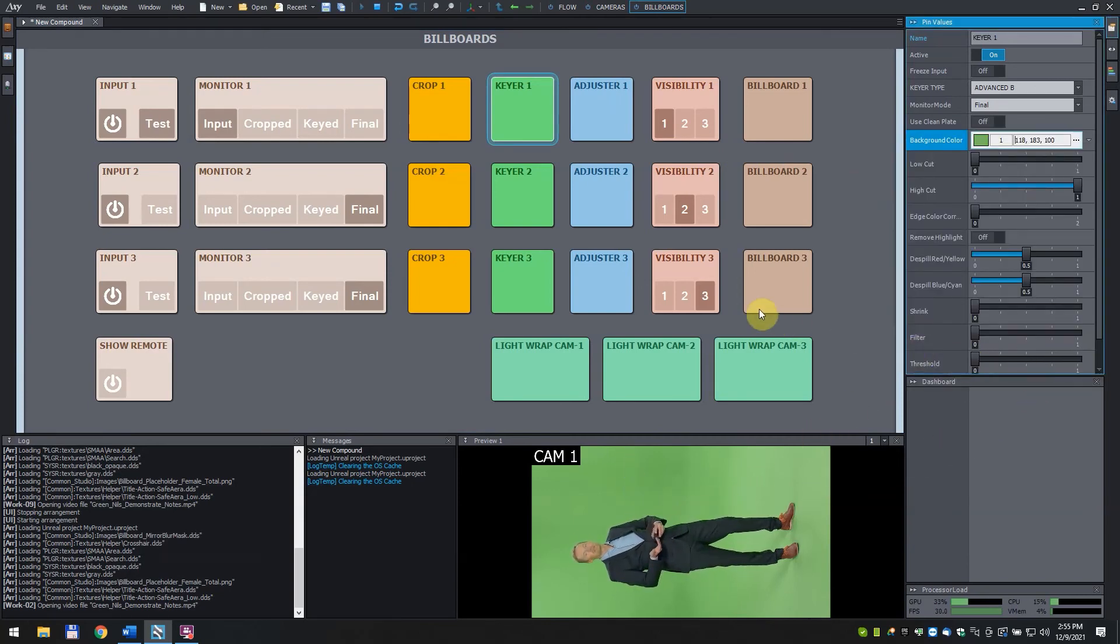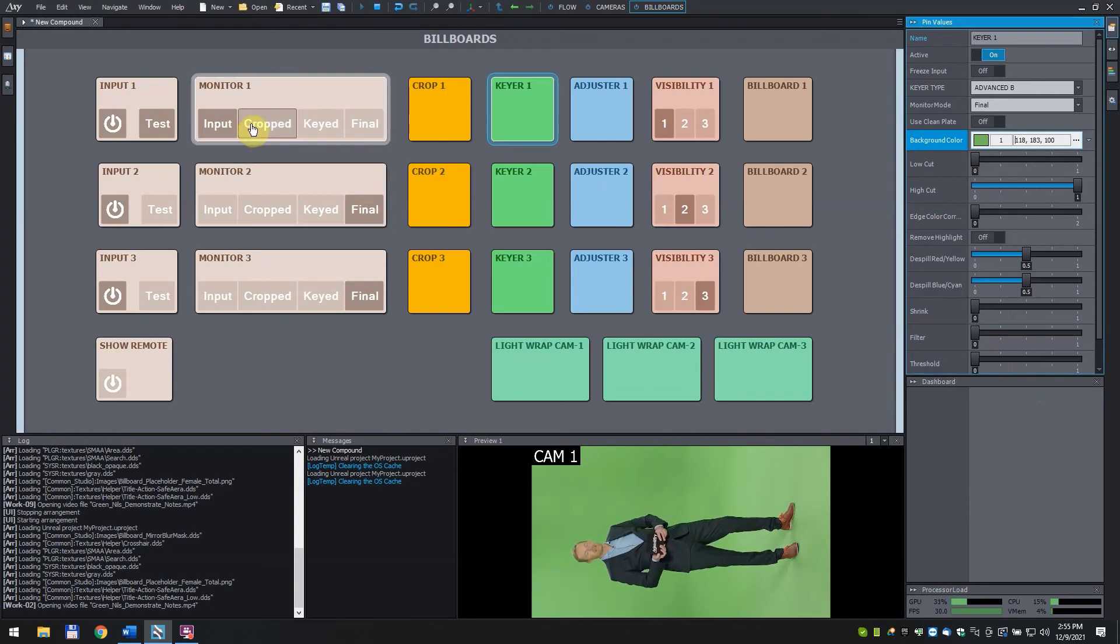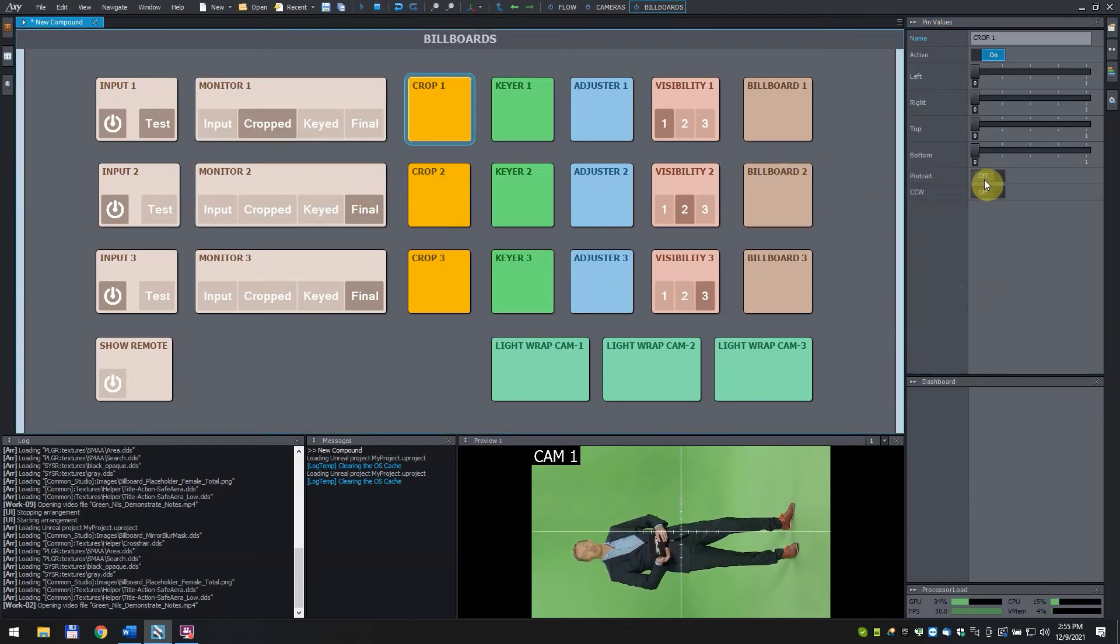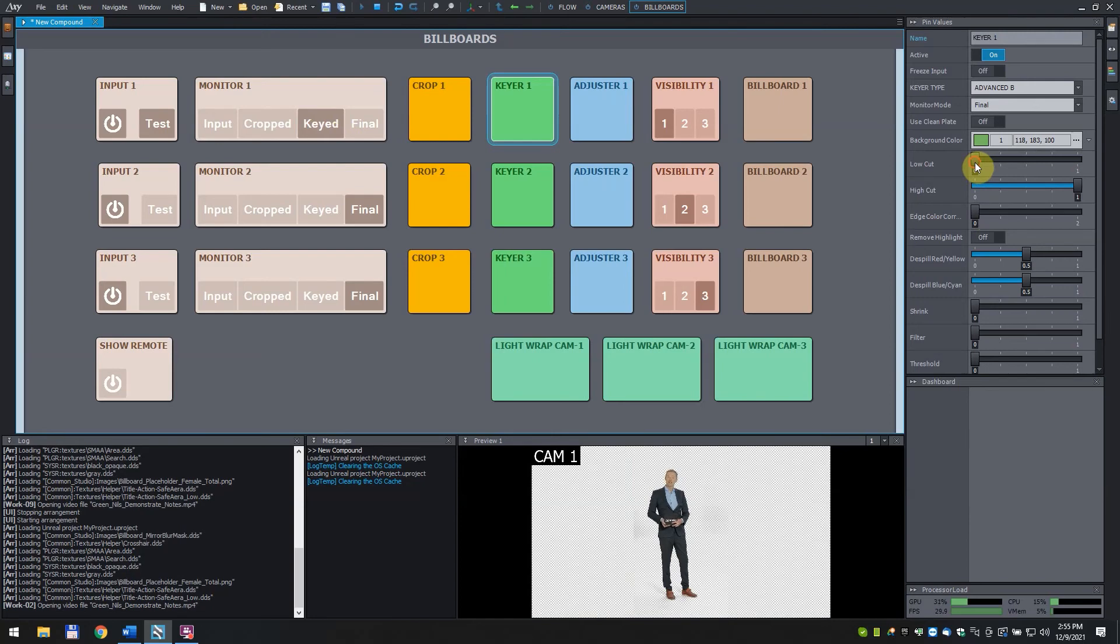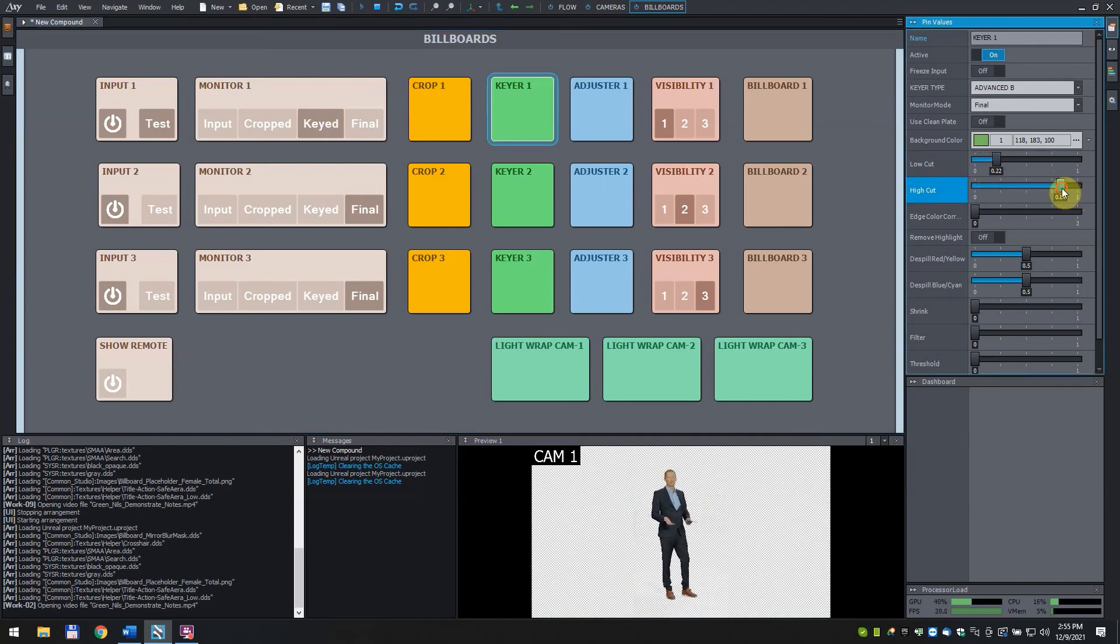Click on cropped and turn on portrait to rotate the video. Click on the keyed button in the monitor one box to be able to see the keyed out video. We have to set the parameter of the keyer. We will explain these values in another tutorial. Press final to see the result.